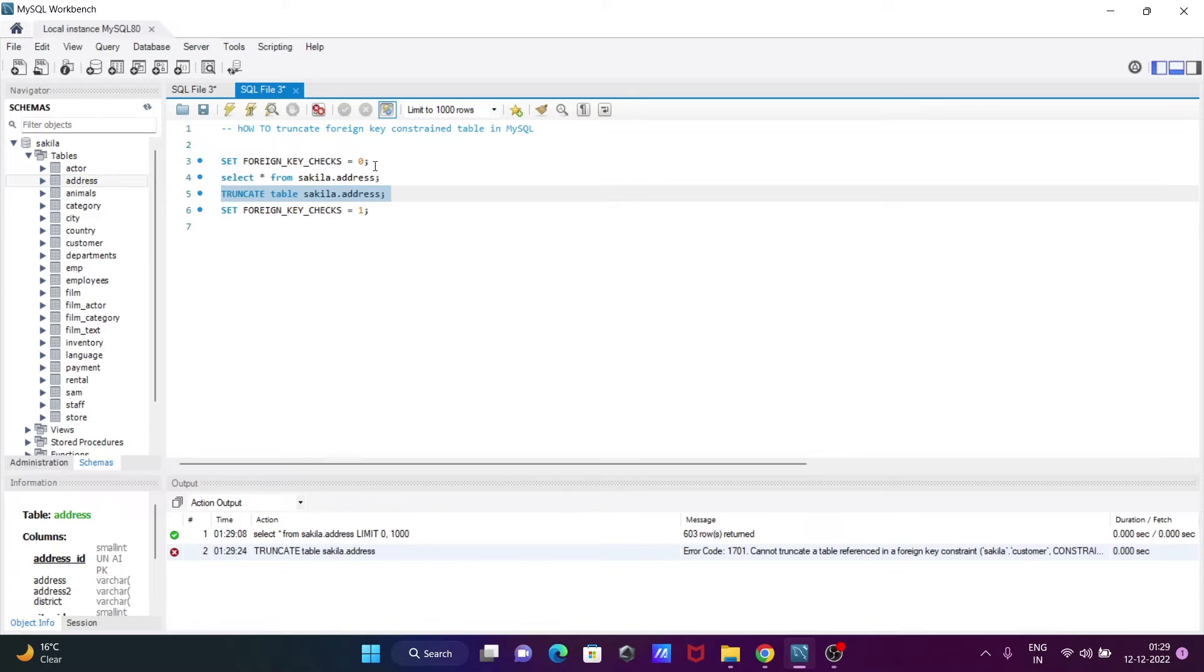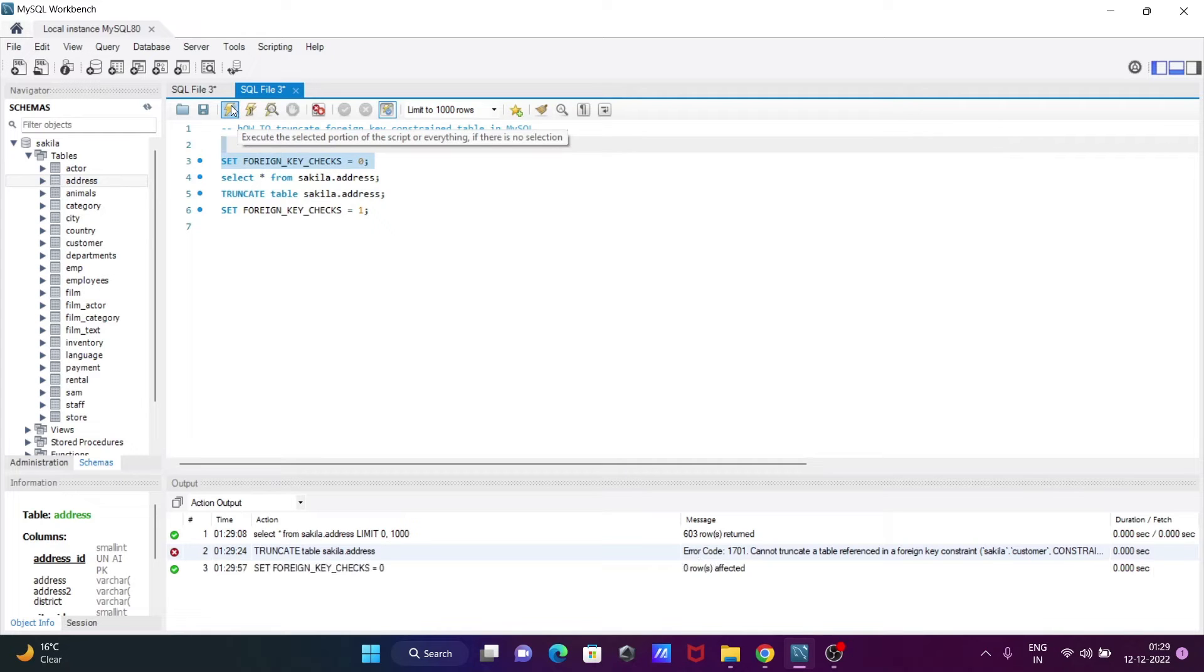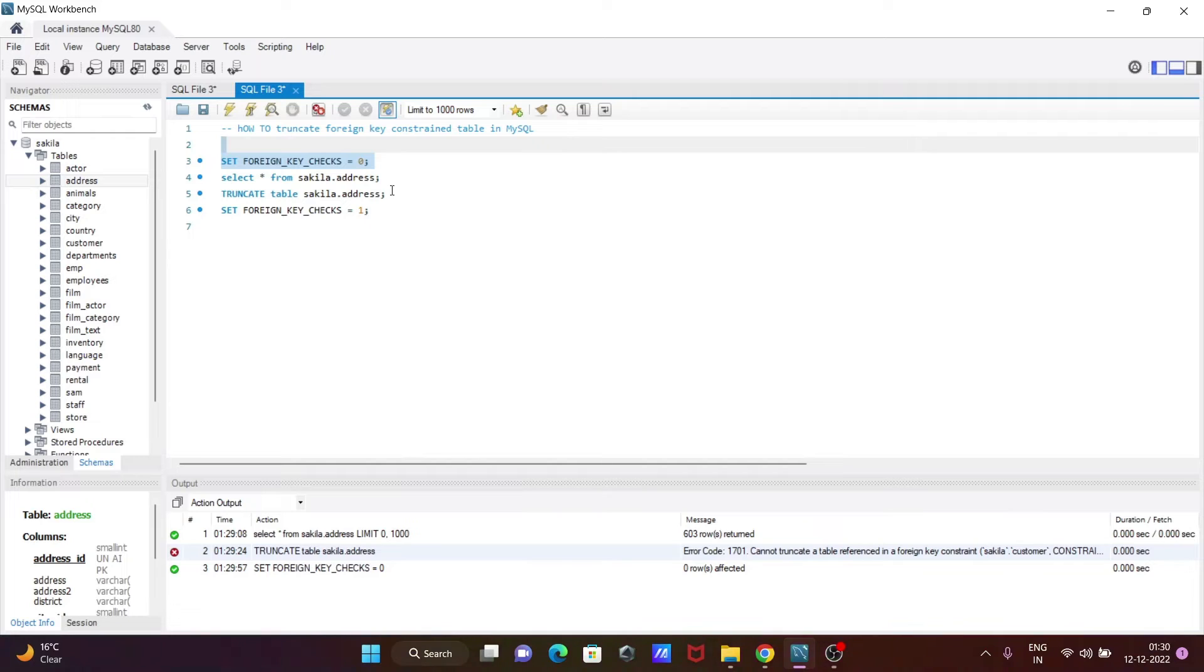For this one, we need to execute this query: SET FOREIGN_KEY_CHECKS = 0. Then it's changed. After that, when I click on this truncate table address, you can see the truncate is done.